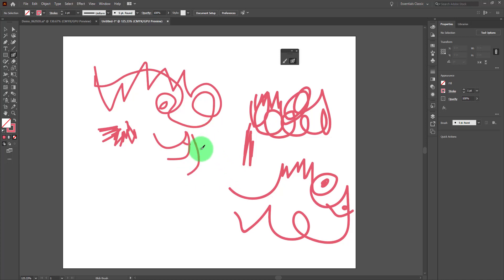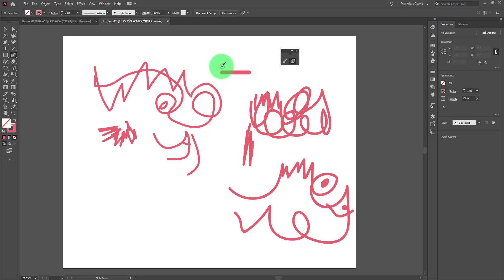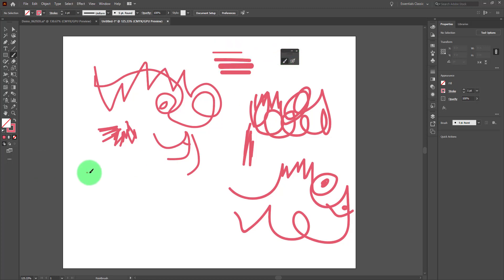The square bracket keys will increase the size of your brush or decrease the size of your brush, and that works the same in both the paintbrush and the blob brush.